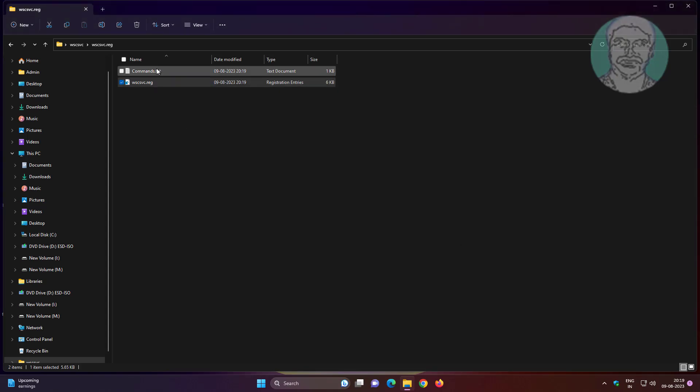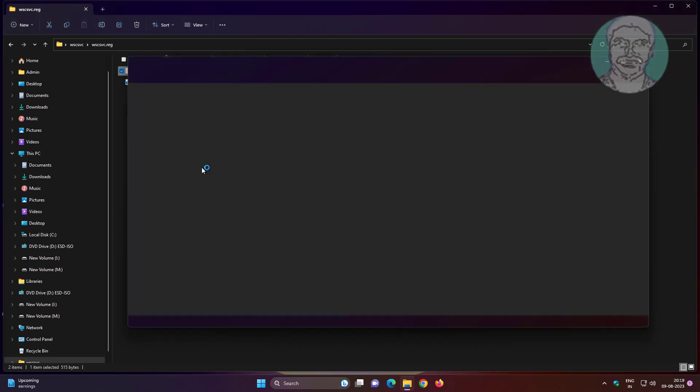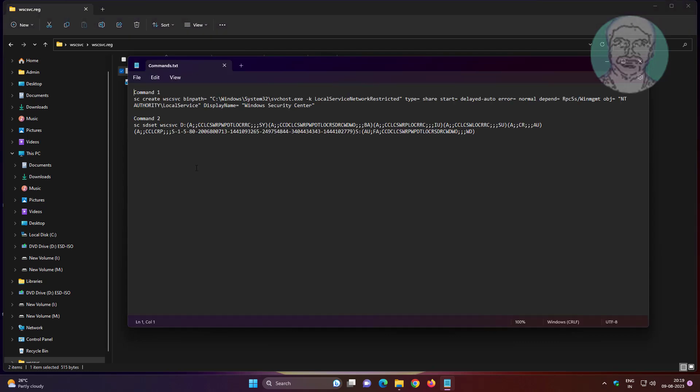Open the commands text file. Copy the first command text and paste it into the command prompt.